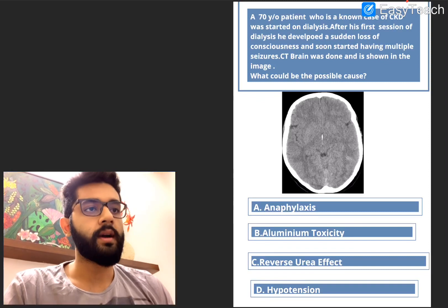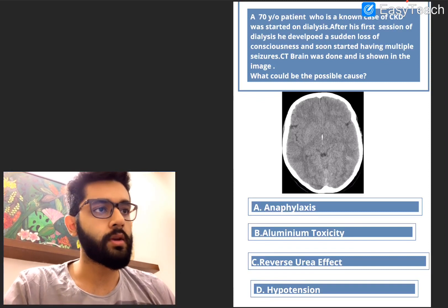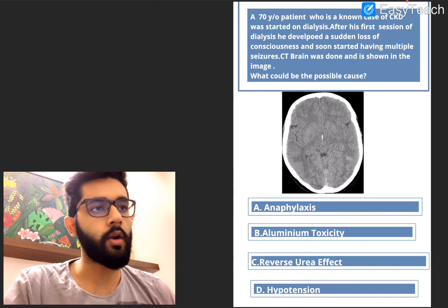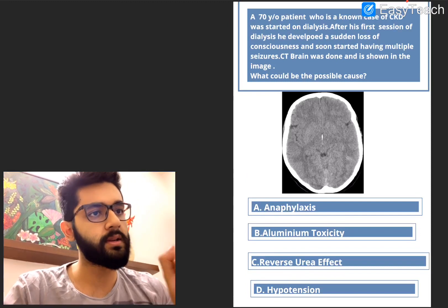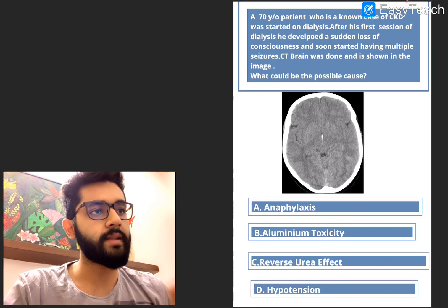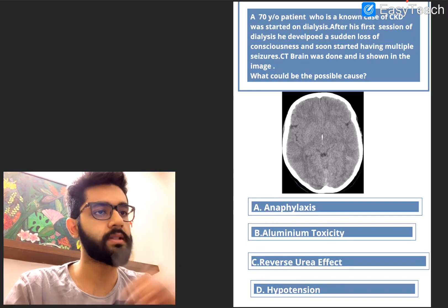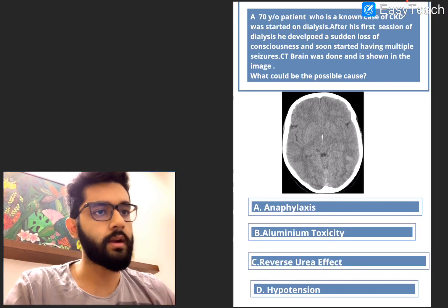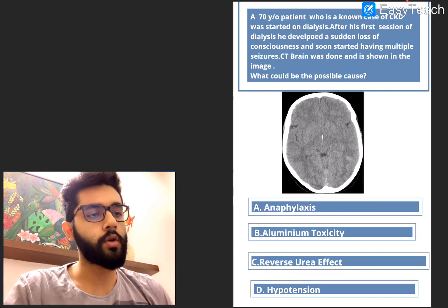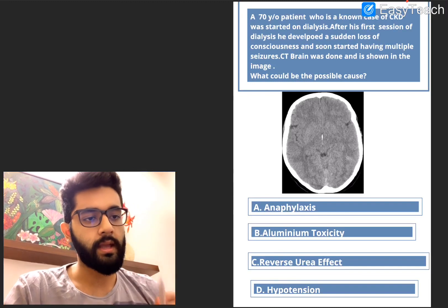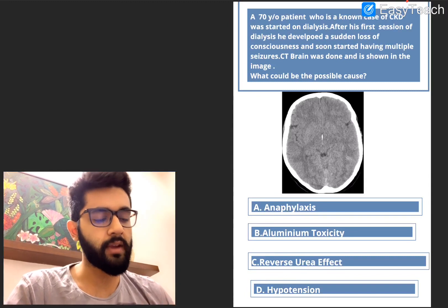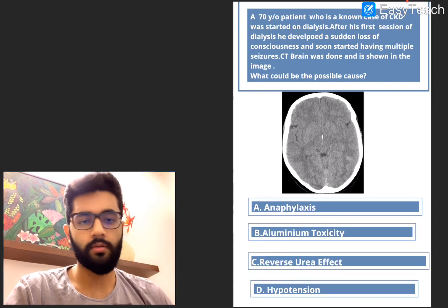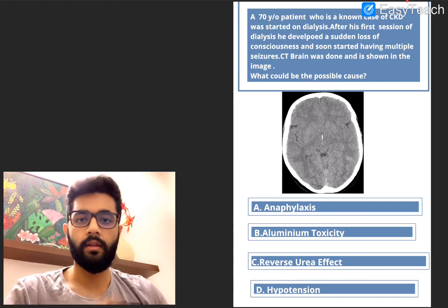Question number 1. A 70-year-old patient who is a known case of CKD was started on dialysis. After his first session of dialysis, he developed a sudden loss of consciousness and soon started having multiple seizures. CT brain was done and is shown in the image. What could be the probable cause? A. Anaphylaxis, B. Aluminium toxicity, C. Reverse urea effect, D. Hypotension. Pause, think and then we'll discuss.